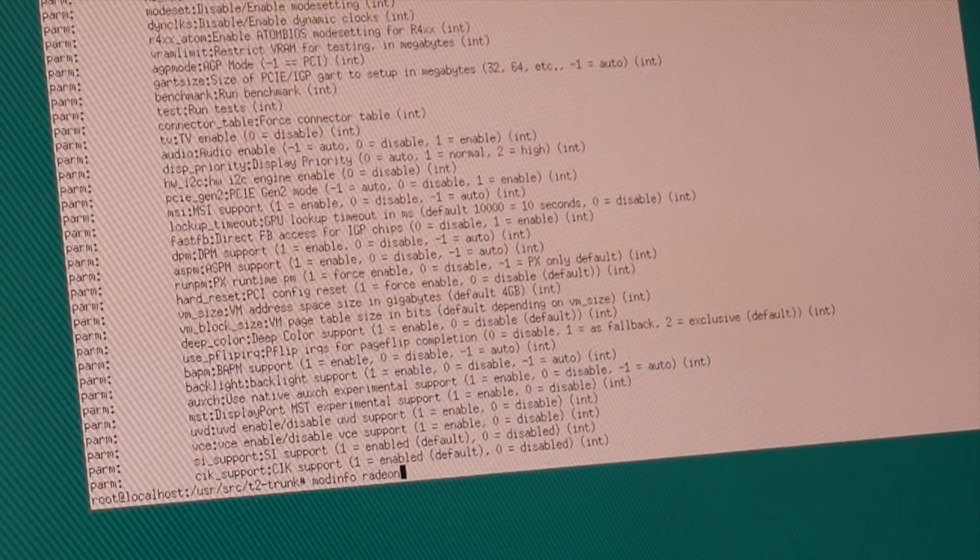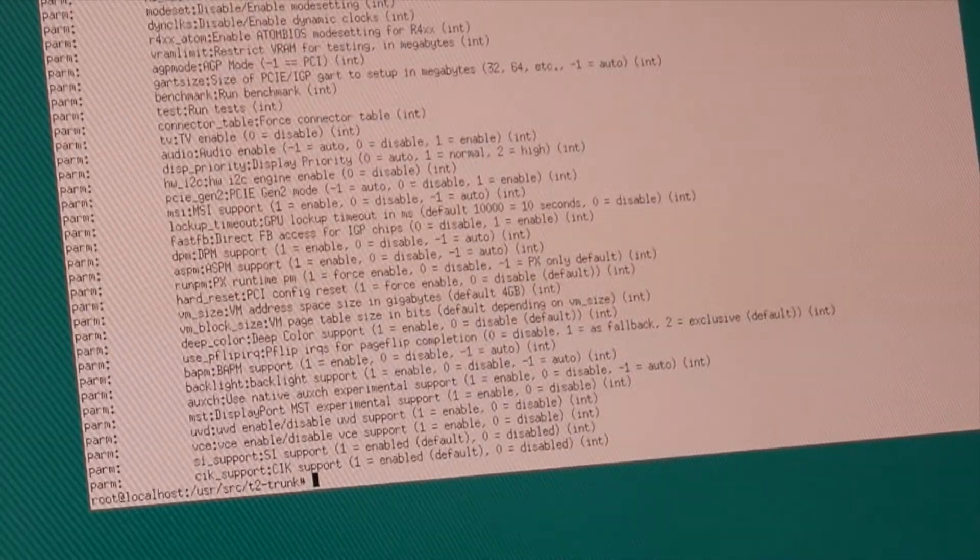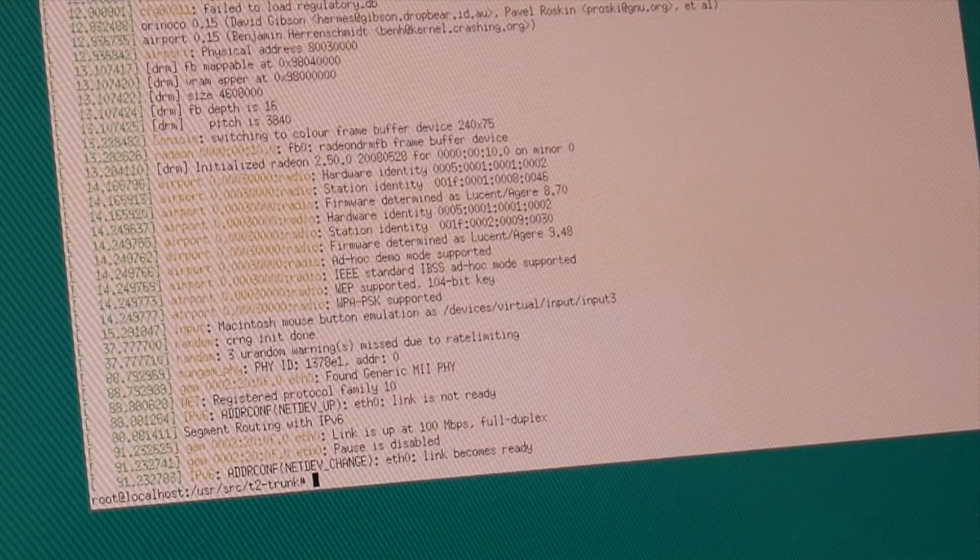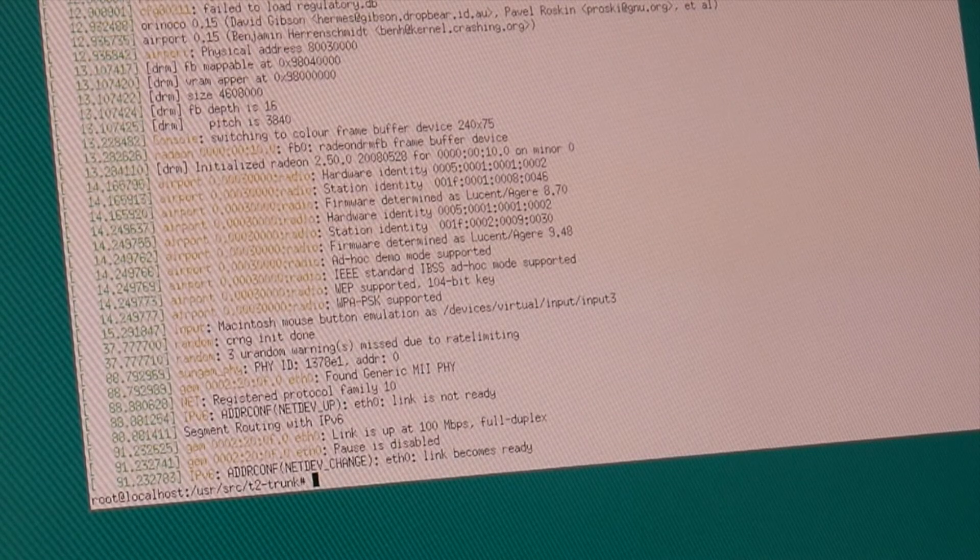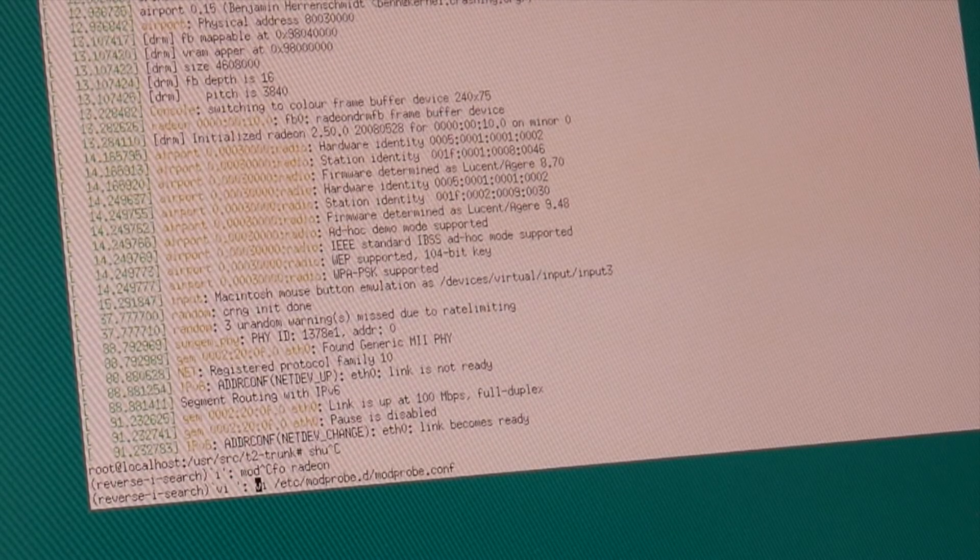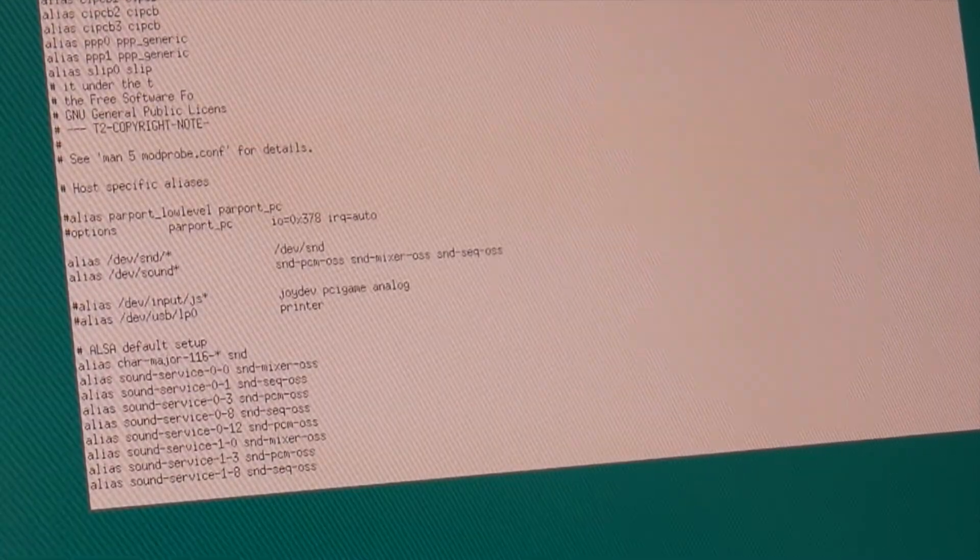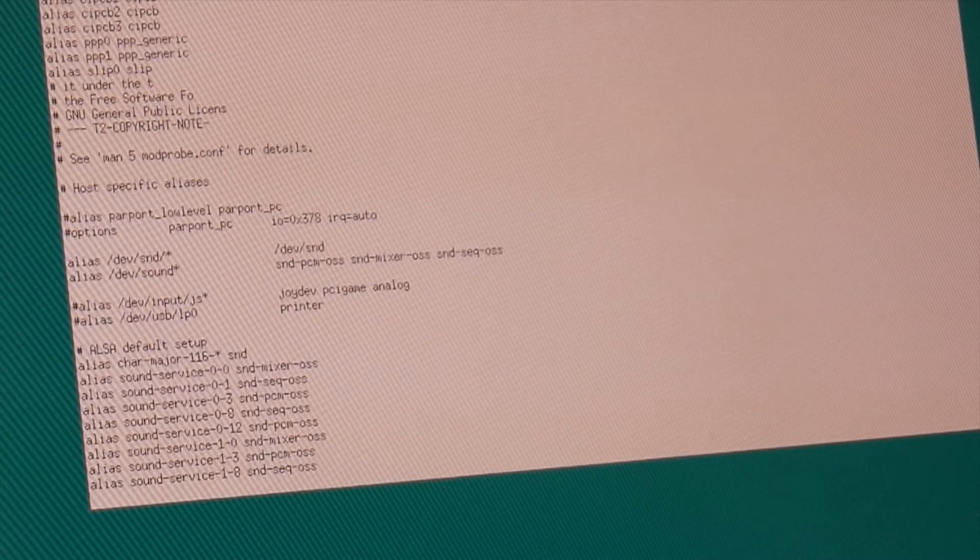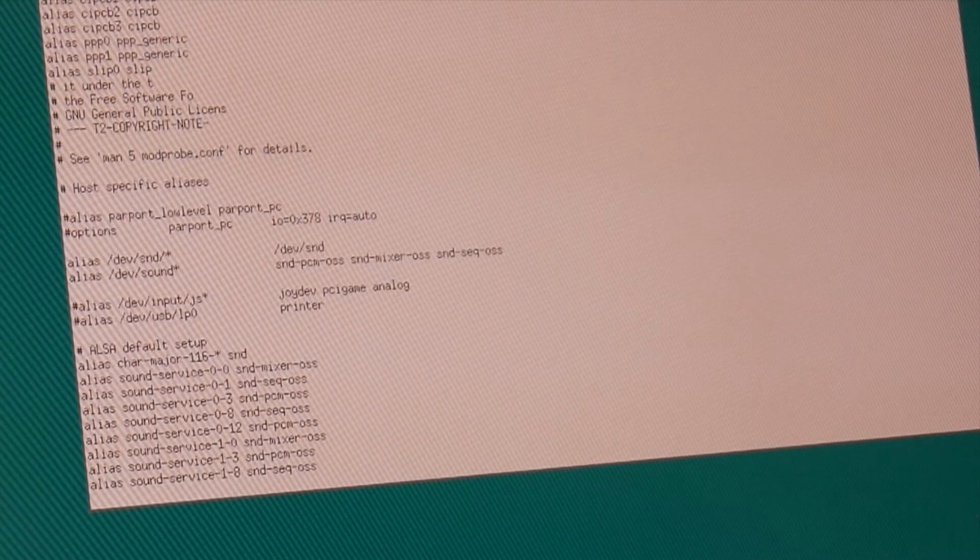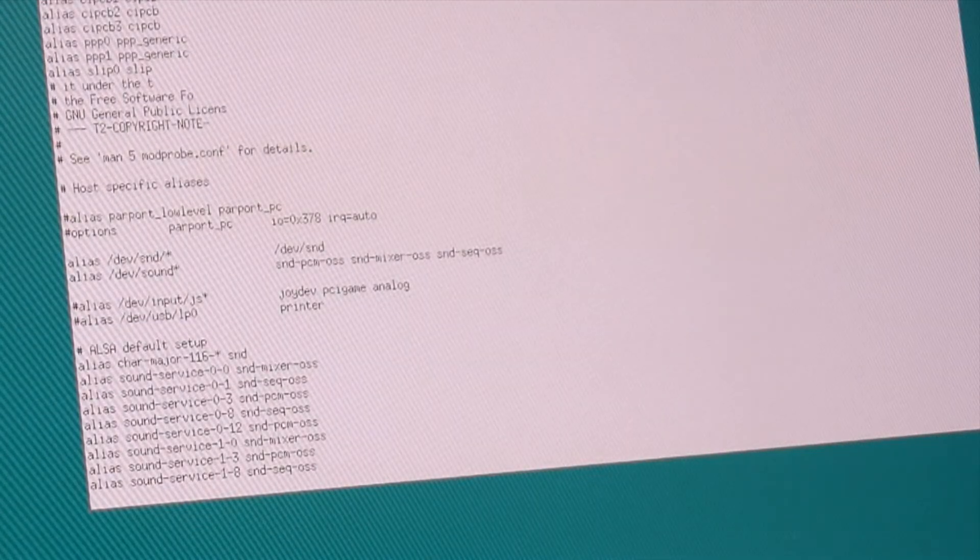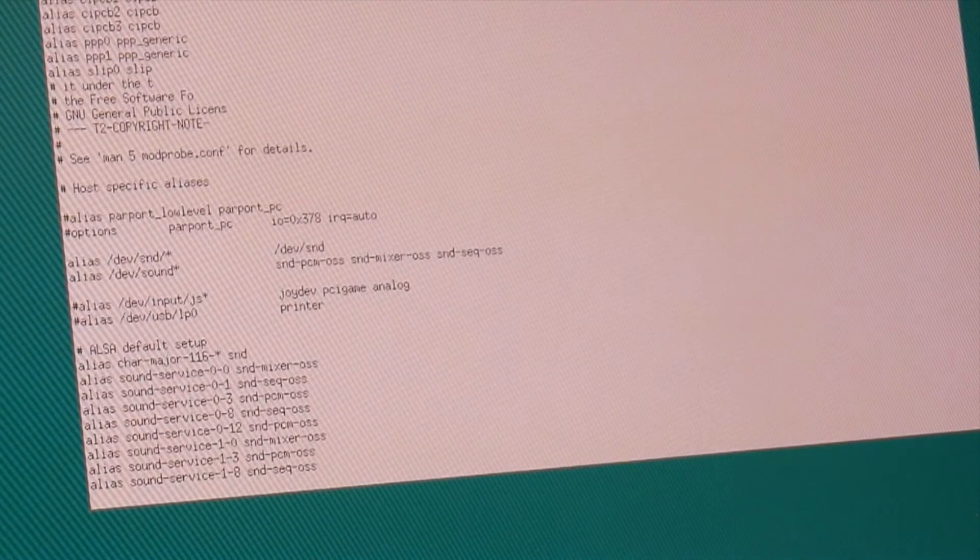So let's reboot. I changed modprobe additionally to, what is, where is my, where is it locked up now? Okay, now it's locked up. That didn't last long did it?